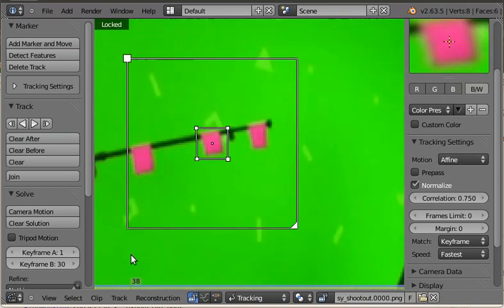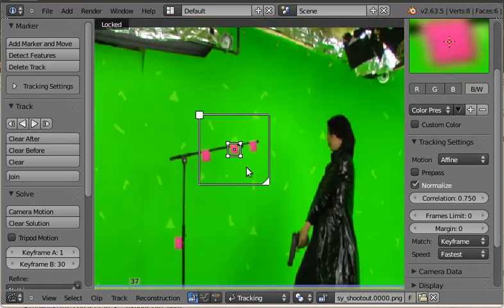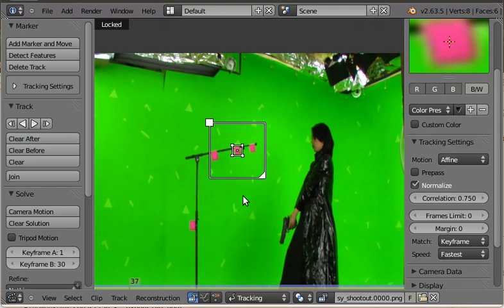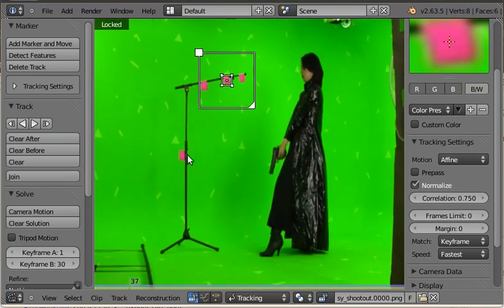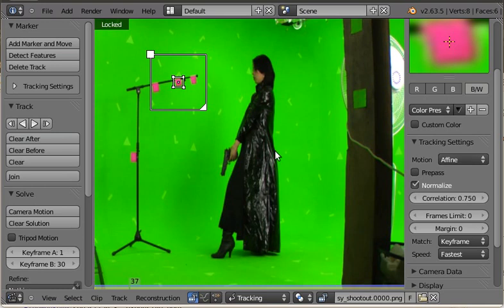So this didn't used to work. Previously the translation-only tracker would often fail on solves like this. So that's kind of neat. That's affine.